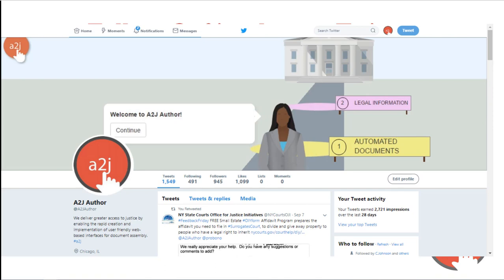You can keep up to date on the latest A2J author news by following us on our Twitter account at A2Jauthor. We announce code pushes, bug fixes, upcoming webinars, new features, and general document assembly news there as well.